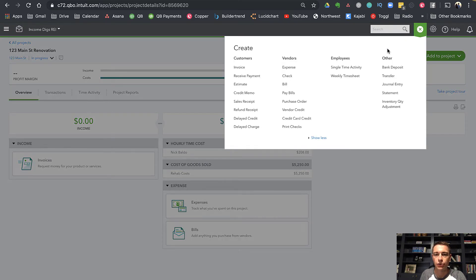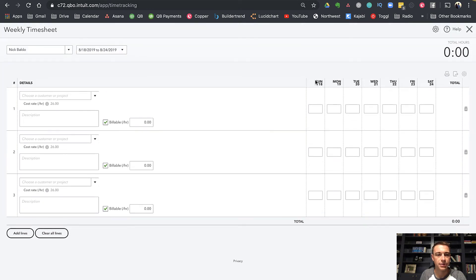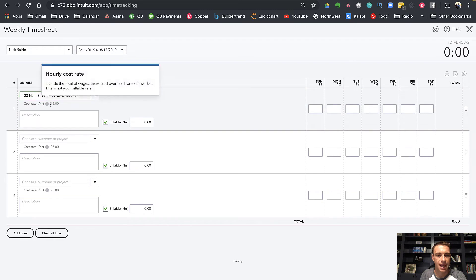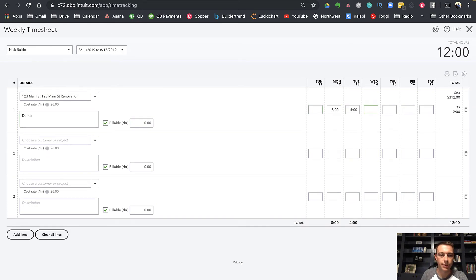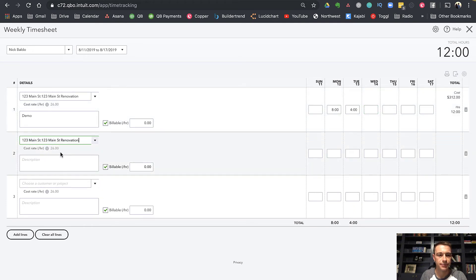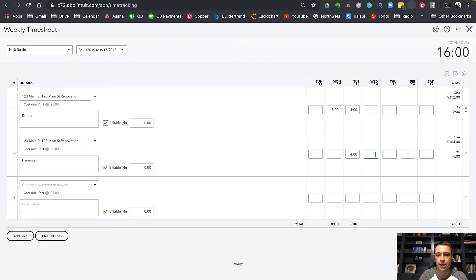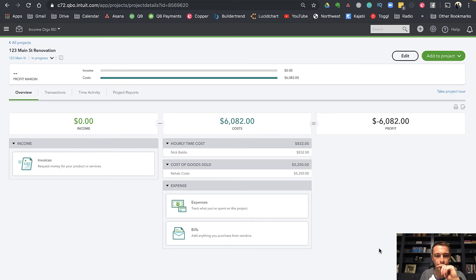You could also do a time sheet, a weekly time sheet. This is kind of a faster way to do it, where you have the employee and then you have a week and then you indicate the customer project. It's got my cost rate in there, which is great. We can call this demo. I spent eight hours that day, then another four hours this day. Then another line item, I maybe did framing four hours there and another eight hours there. I can save and close. You can see my cost is updating.